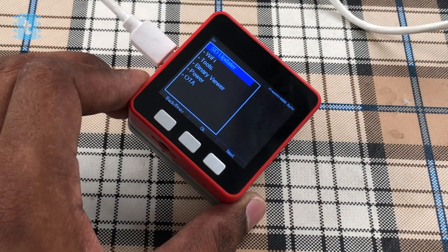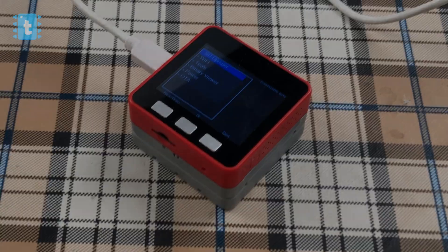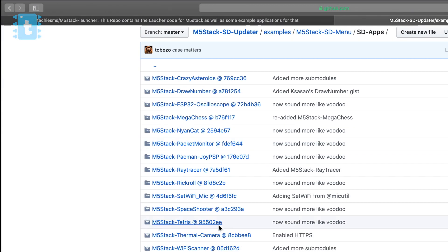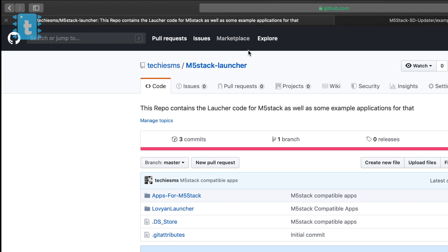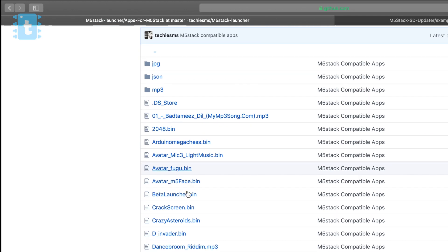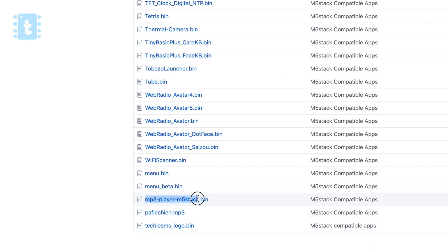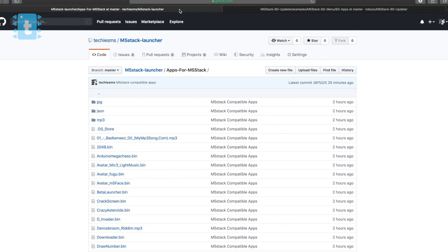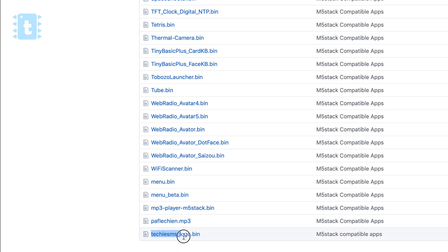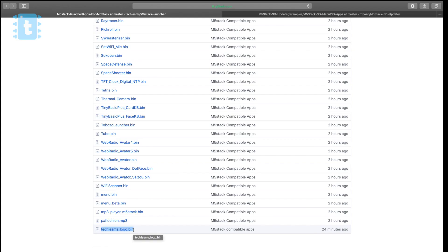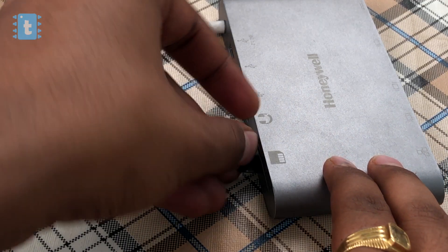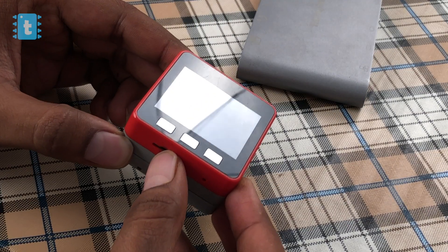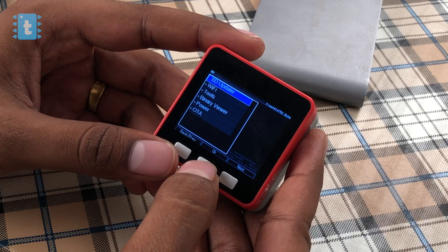Now we need some apps — programs that can be opened on the M5Stack using this launcher. The good news is that community members already have several programs for that. I've copied all the apps into my GitHub repository for two reasons: the MP3 player code in the original repository was not working, so I edited it in my repo; and if future changes are made to the original repo, they won't affect this video. I'm clearly not taking credit for any code in this repo except the Techie SMS logo. The link is in the description — just download the zip file, copy all the codes onto the SD card, and insert the SD card into the M5Stack.